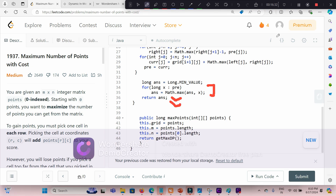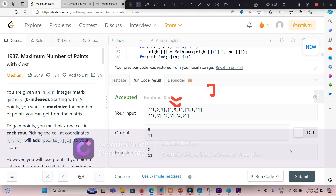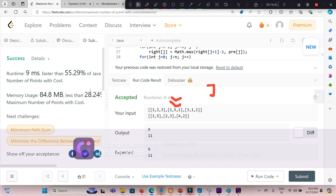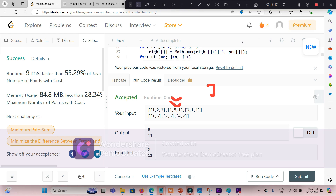Let me execute the code. It is working fine. Thank you for watching this video. If you guys have any concerns, please make a comment. Thank you.